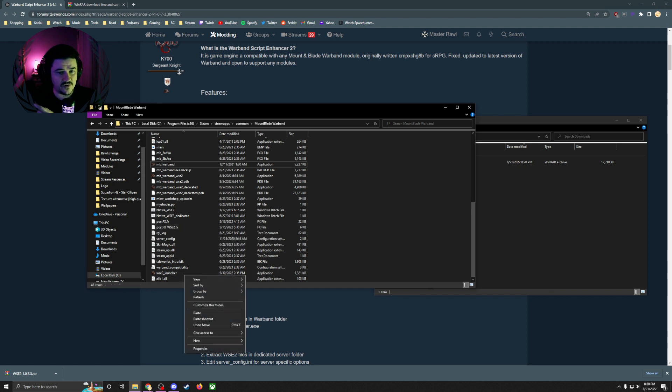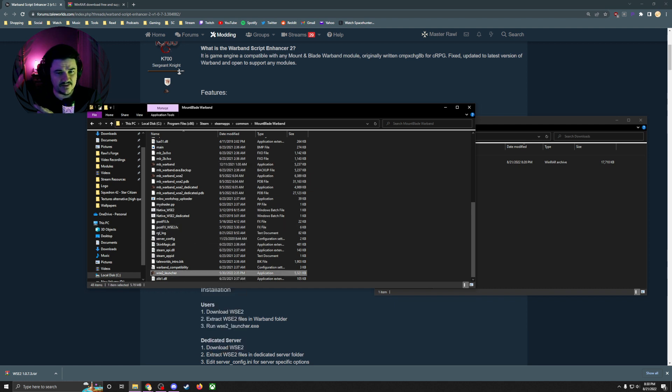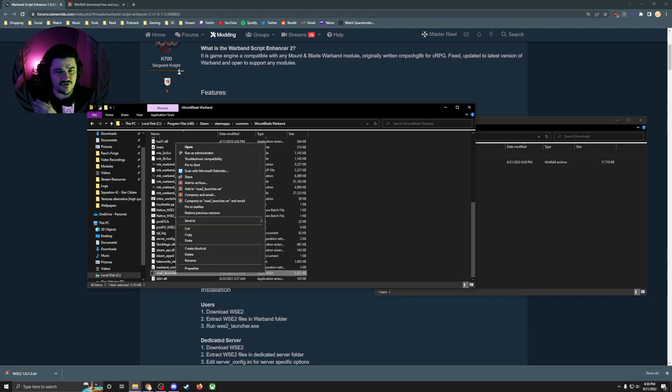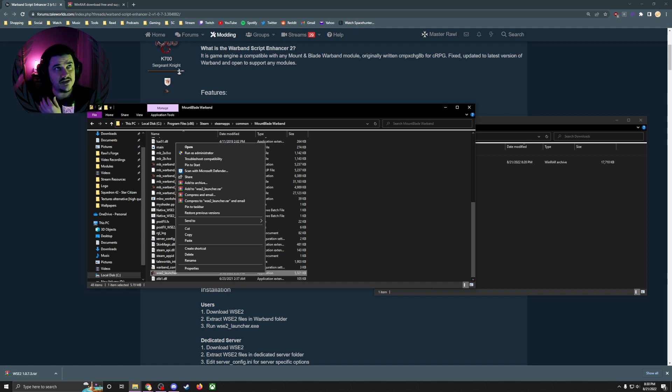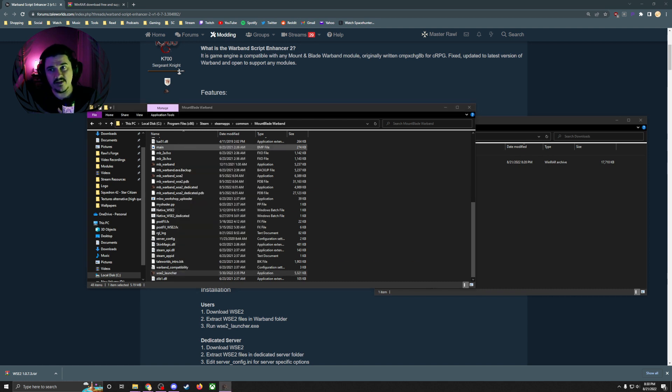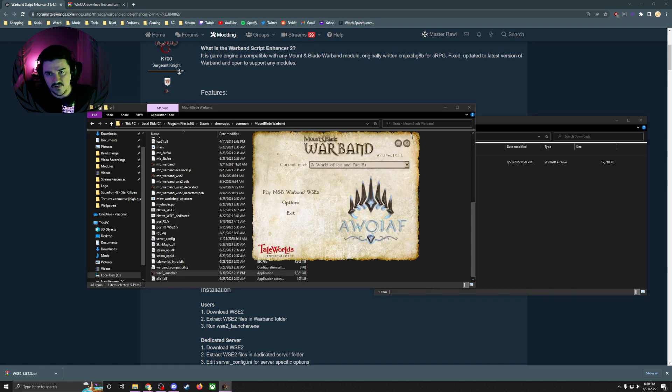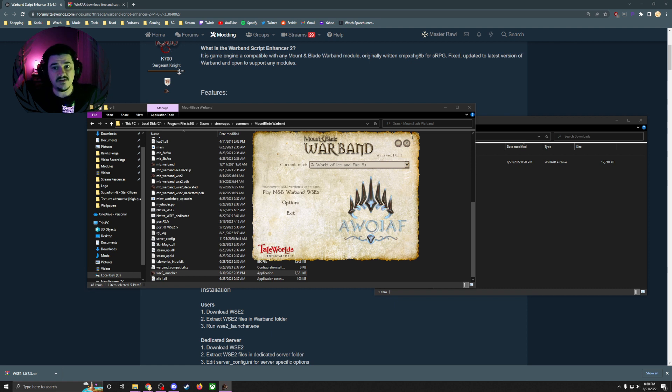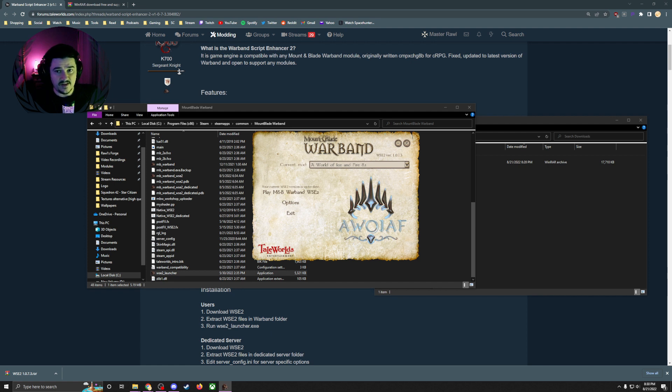I'm going to show you what it looks like when you use the WSE2 launcher. The cool thing about this is it gives you a lot of options you would not normally have in a Warband mod, like field of view options, sunlight options, all types of weird things you can play around with.